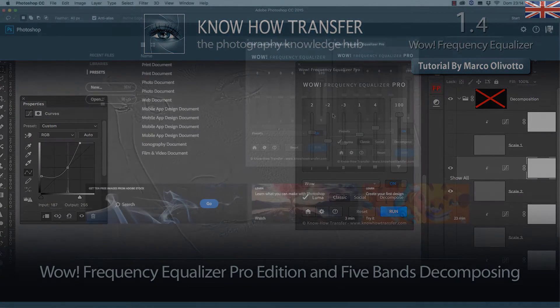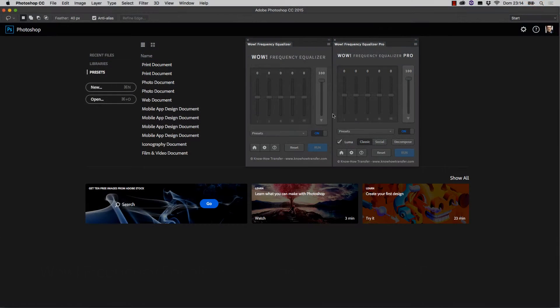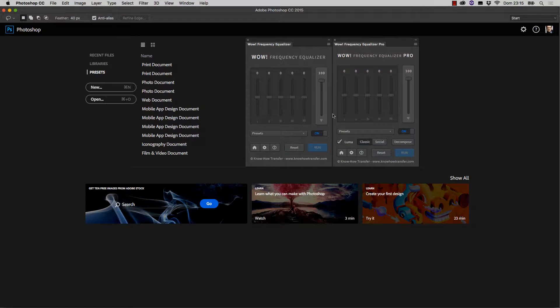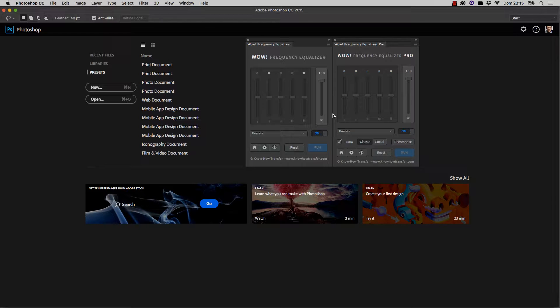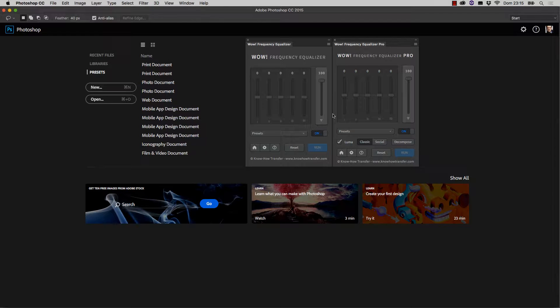Hello and welcome to this tutorial on WOW Frequency Equalizer Pro, the extended version of WOW Frequency Equalizer, a plugin whose operation is based on frequency separation. We've discussed the principle of frequency separation and the basic operations of the original plugin in different tutorials, so we won't get into those details again.